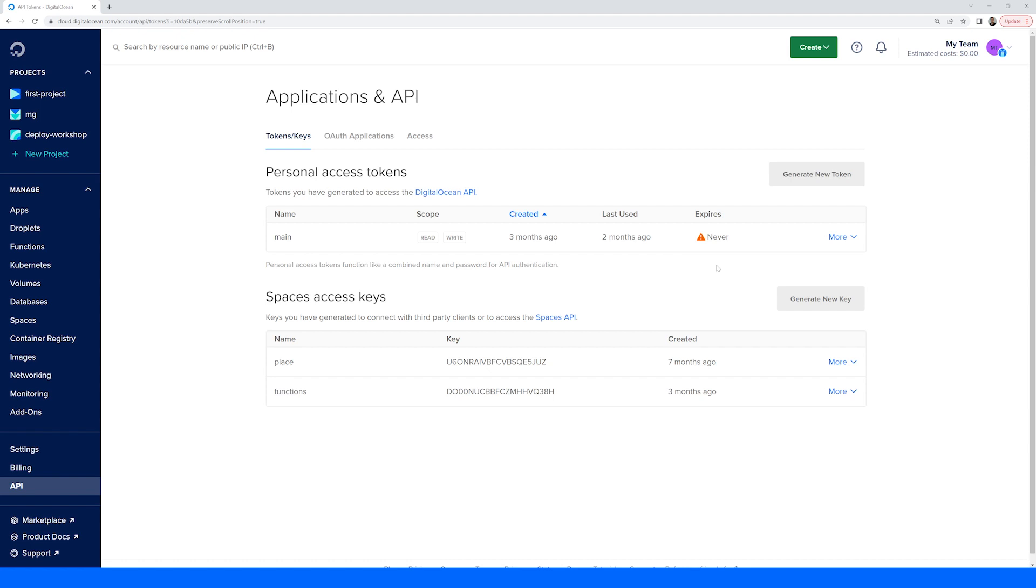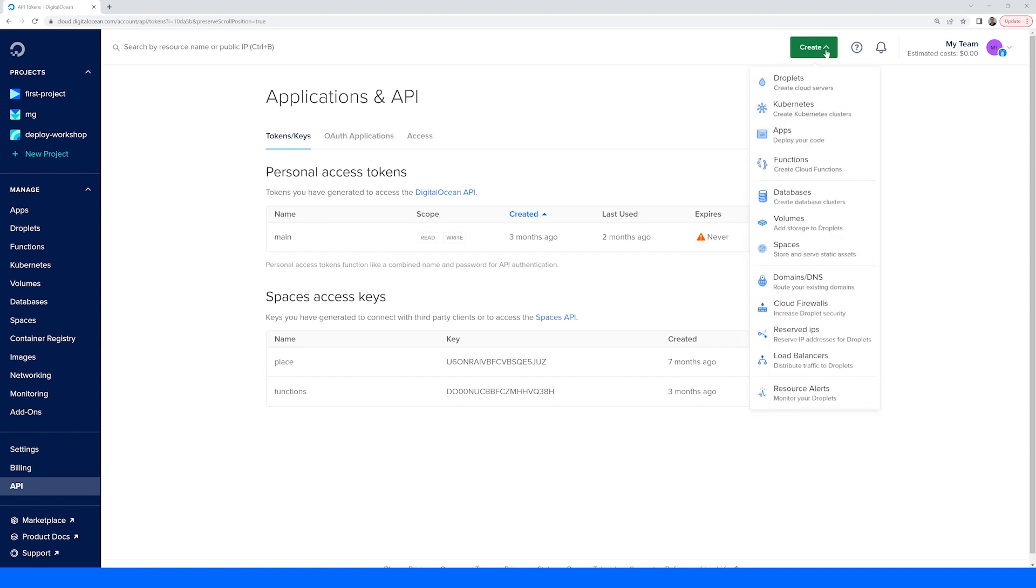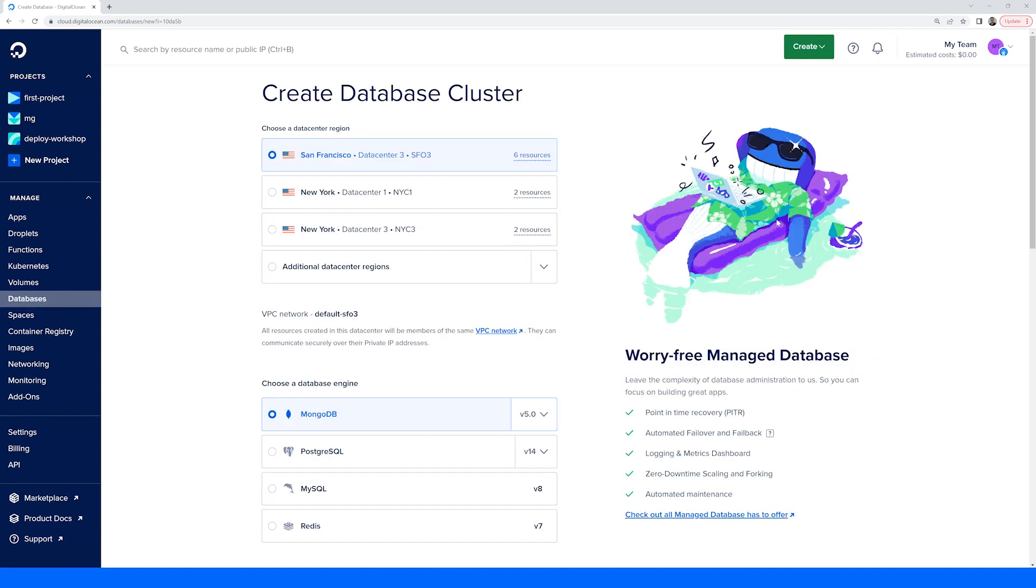Wherever you are in the dashboard, in the top right-hand corner, you will always have easy access to create additional resources like droplets or managed databases, as well as the ability to view notifications that may impact your infrastructure.